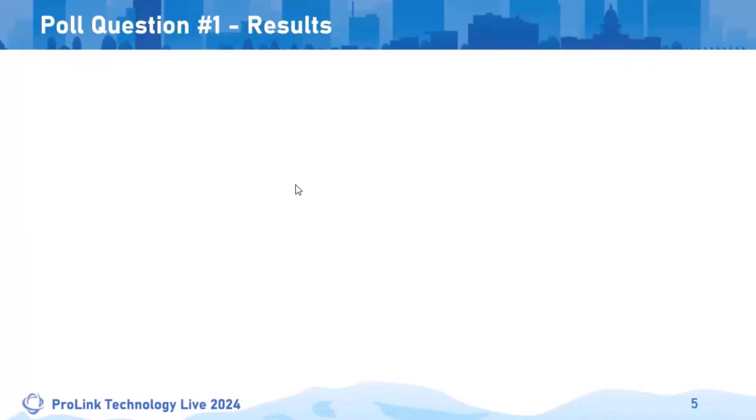We have 40 responses for yes, 11 responses for no, six responses for 'what's a data view,' and then two responses that are just here for coffee and bagels.